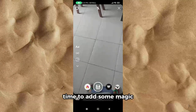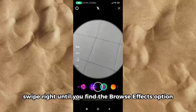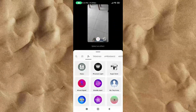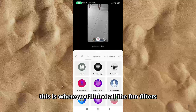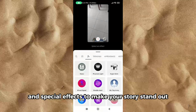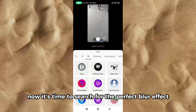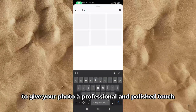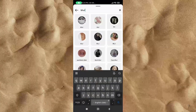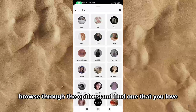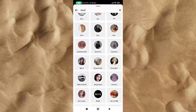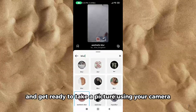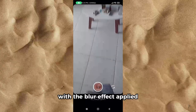Time to add some magic. Swipe right until you find the Browse Effects option. This is where you'll find all the fun filters and special effects to make your story stand out. Now it's time to search for the perfect blur effect to give your photo a professional and polished touch. Browse through the options and find one that you love. Finally, choose the effect and get ready to take a picture using your camera with the blur effect applied.